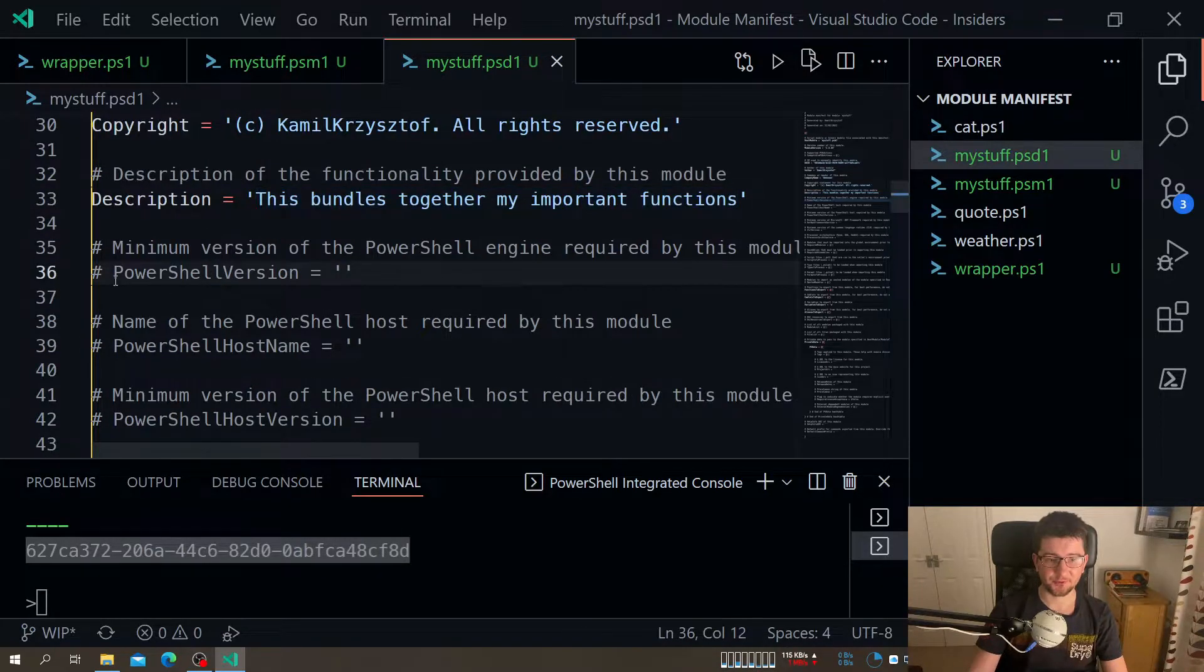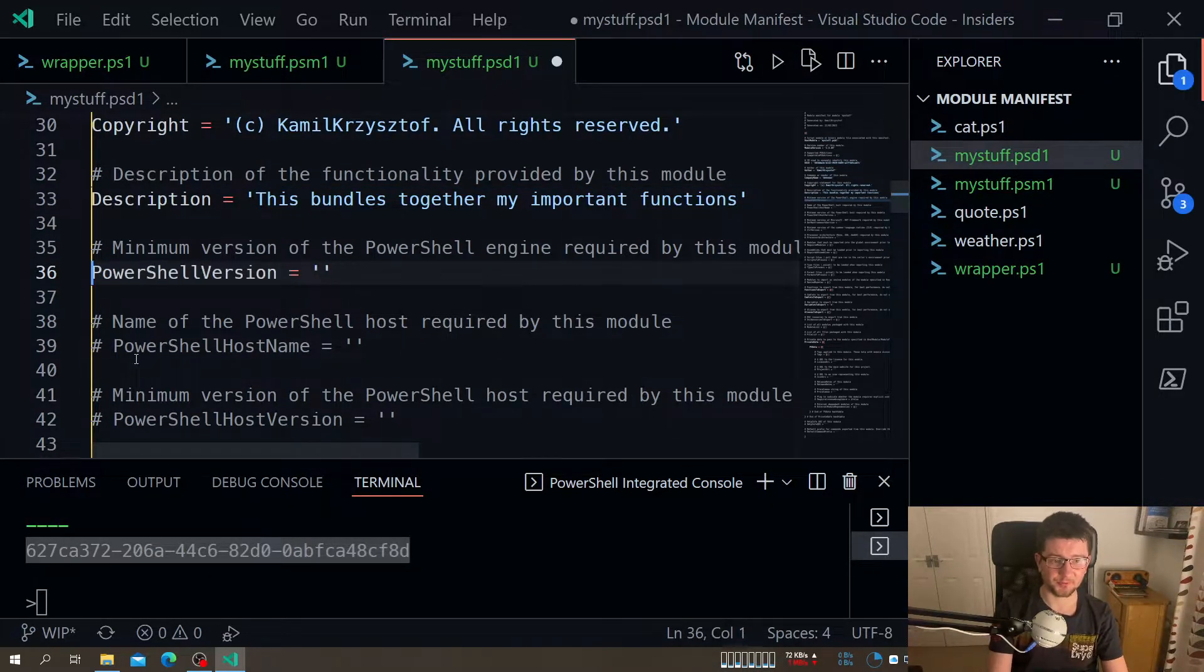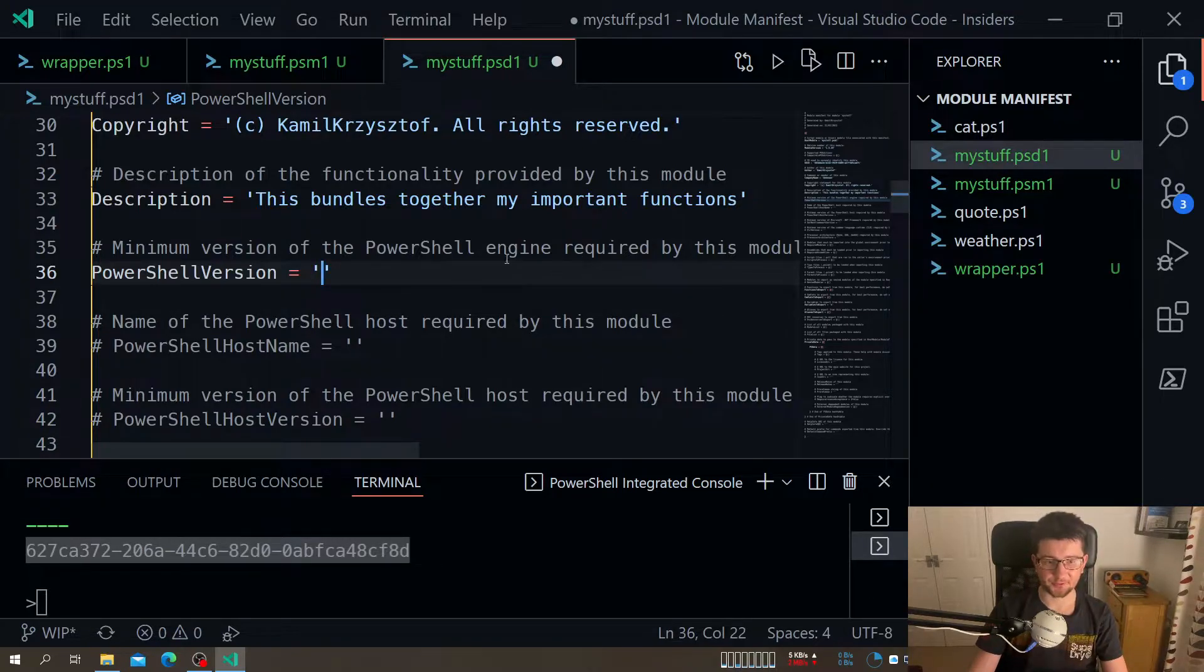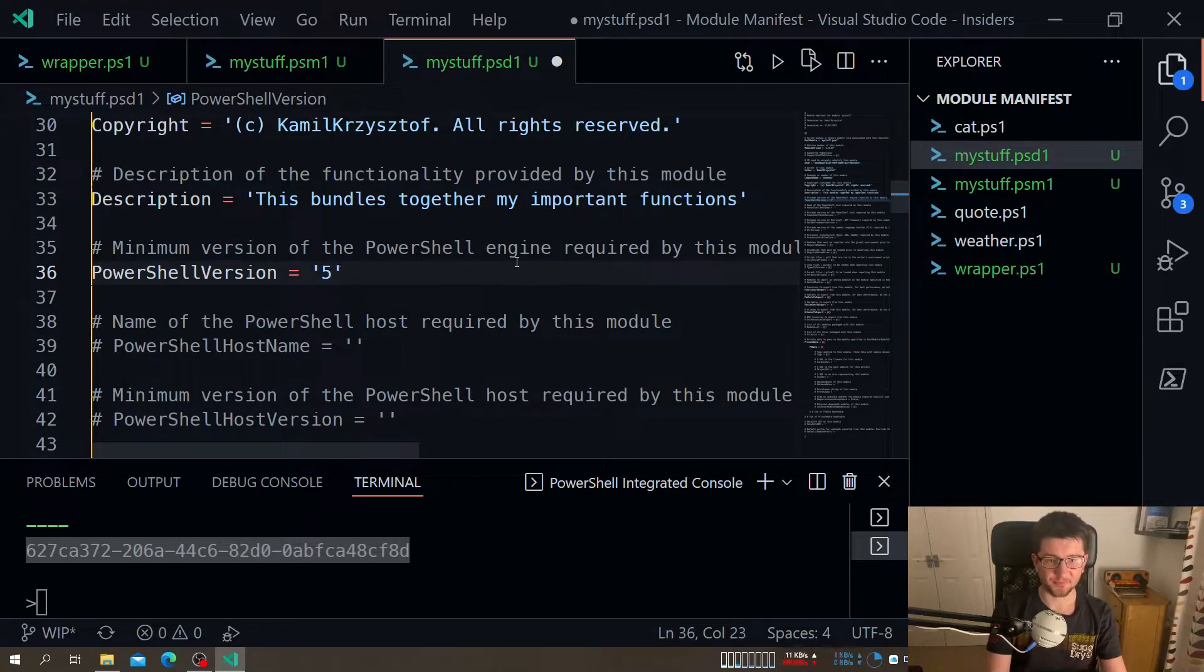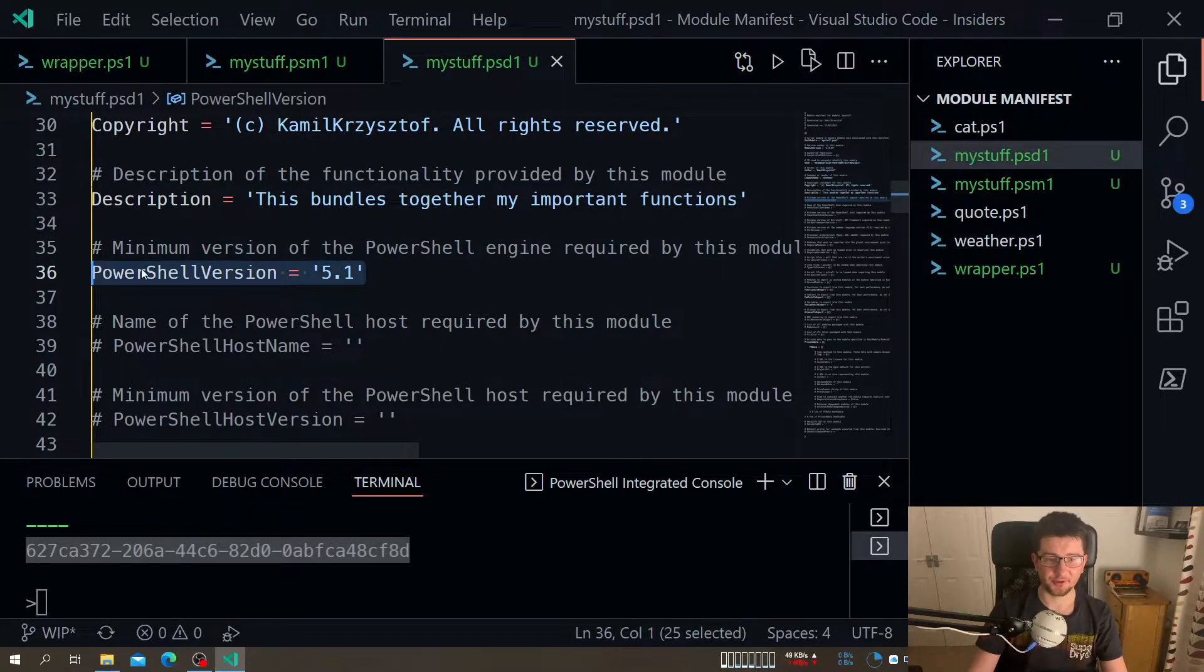PowerShell version - this is the minimal PowerShell version. So for example, if I want to limit myself to PowerShell version 5.1 Windows PowerShell, I can just do this one.